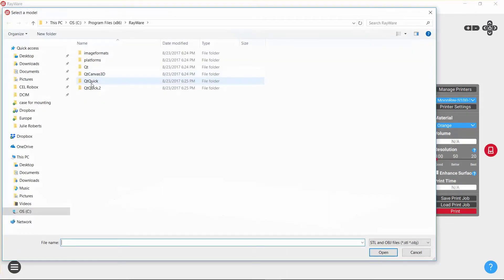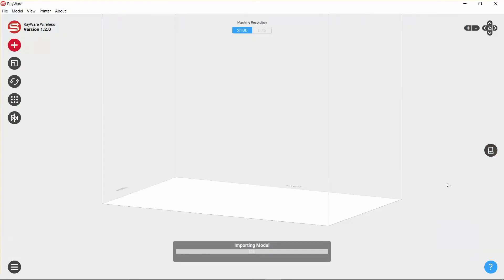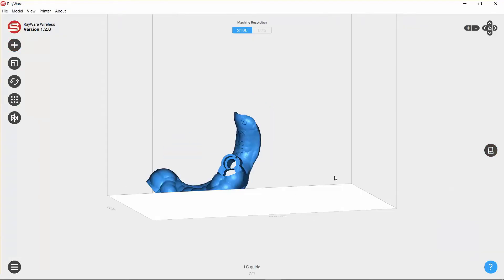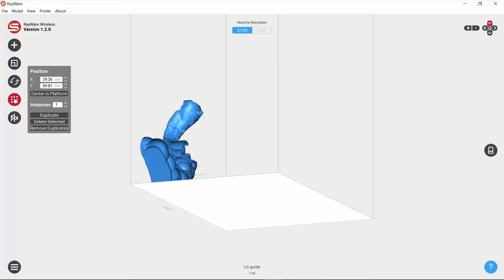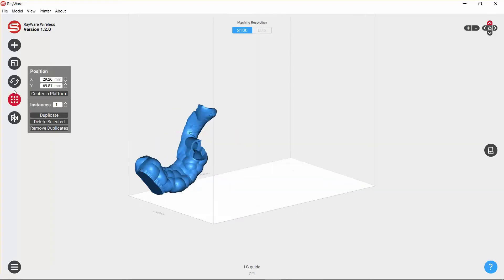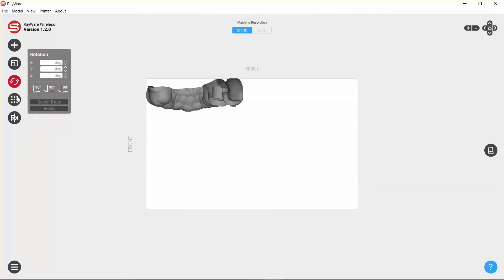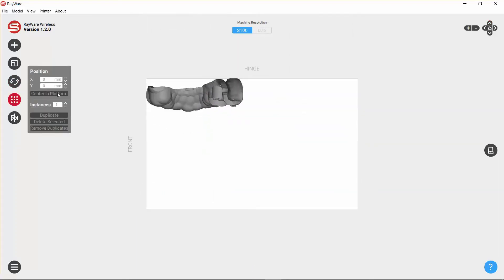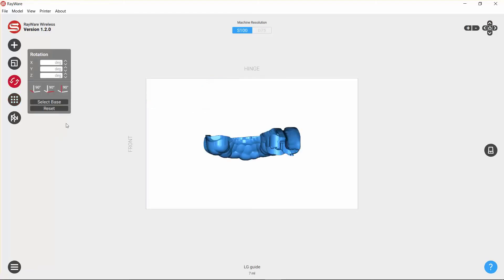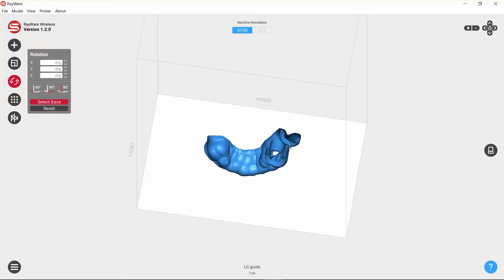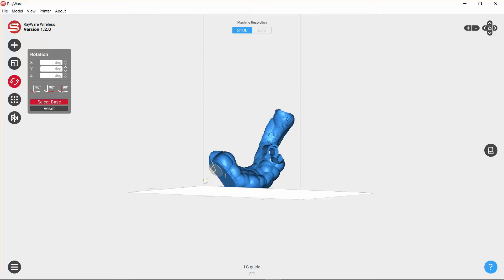This is the Rayware software from Moonray. I'm going to add this model. There you can see it on the printer bed, and now I need to—well, let's first center it in the platform, and then let's also select the base. So the base for this print is going to be right there.